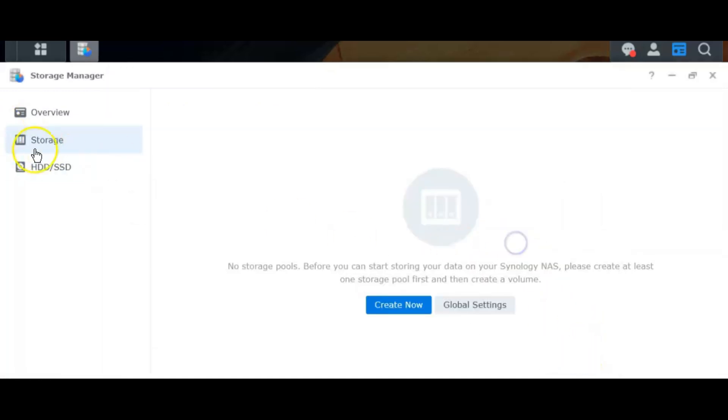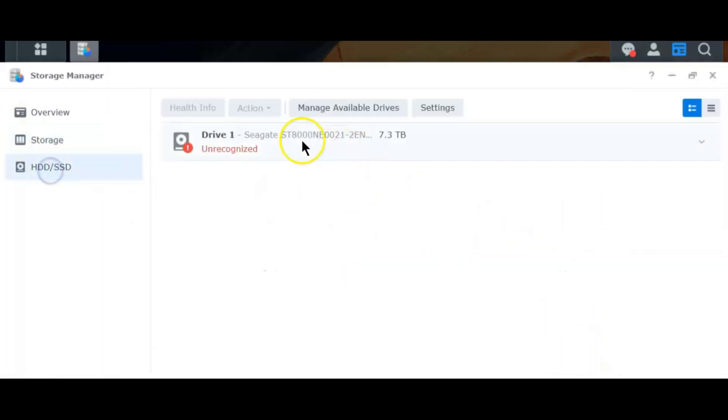The drive I'm using here is an ST8000ME drive which is an IronWolf Pro drive which would have worked perfectly well with the 923 plus but it wouldn't in 925 plus.